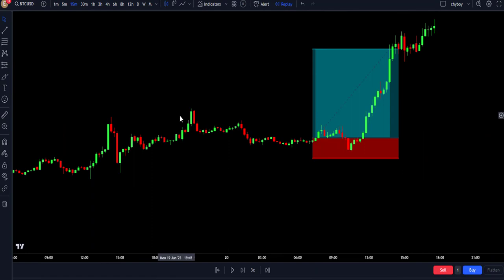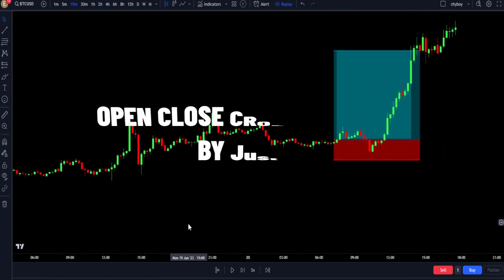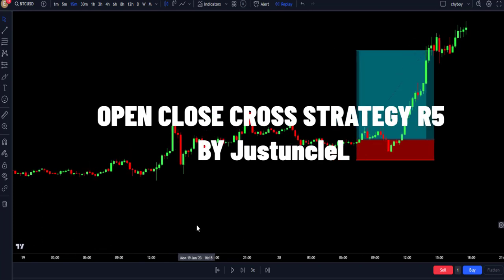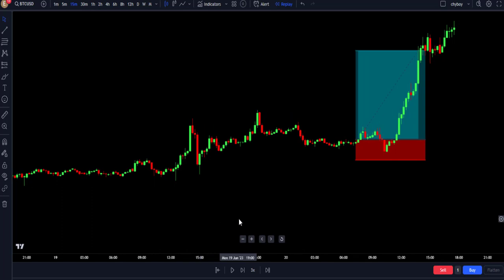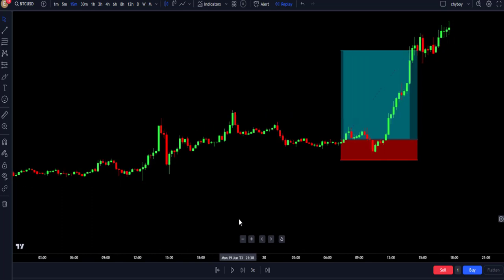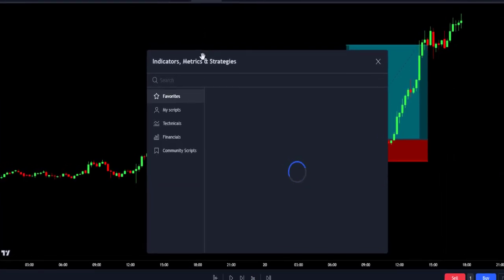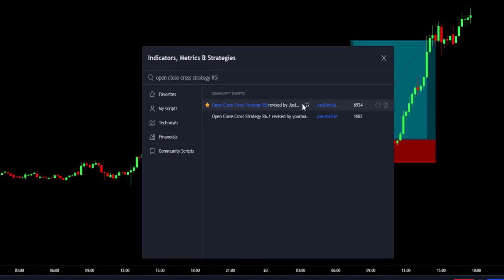First, open our TradingView chart. The indicator we will be discussing is called the Open Close Cross Strategy R5, by JustUncleo. This indicator is designed to spot trends in the market. Before we talk more about the indicator, let's add it to the chart to understand more about it. We navigate to the indicator search bar and search for Open Close Cross Strategy, then select the one made by JustUncleo.